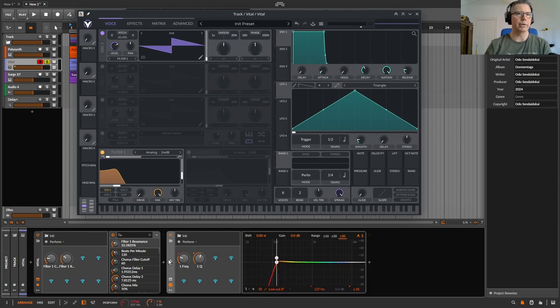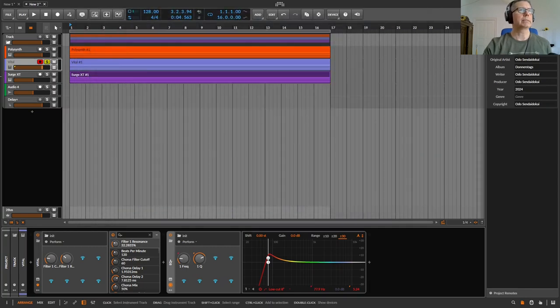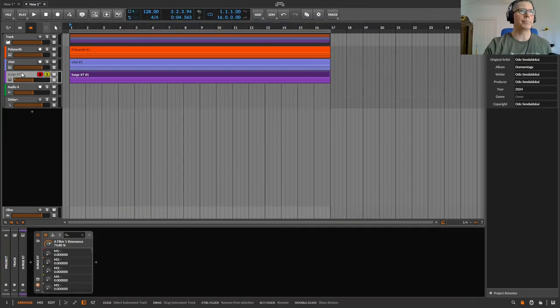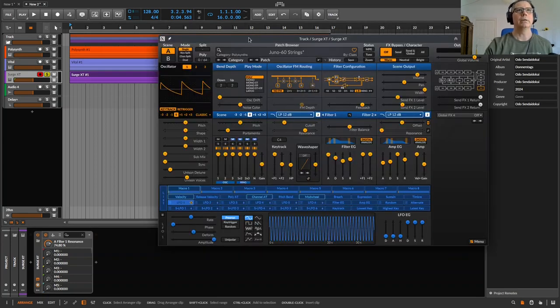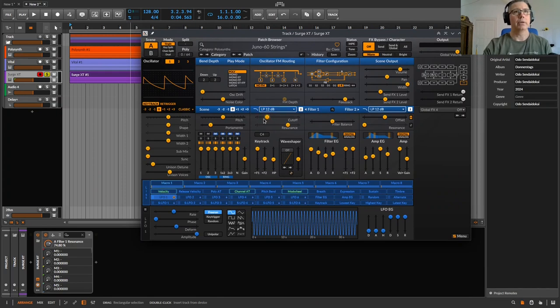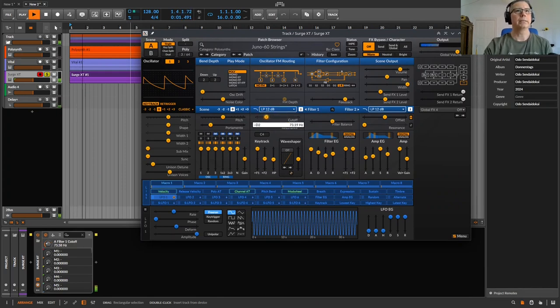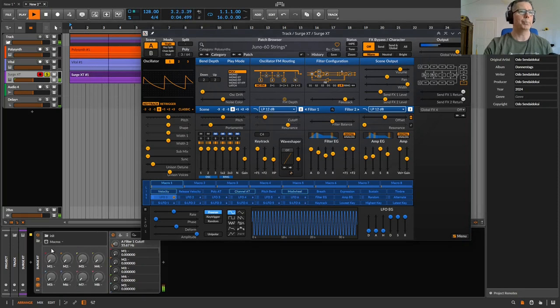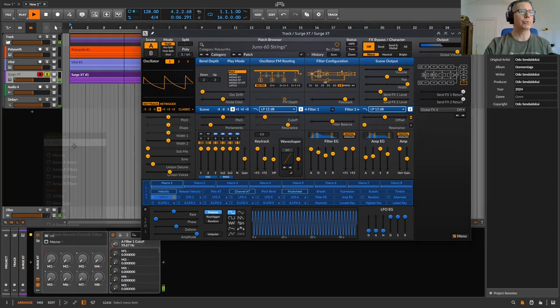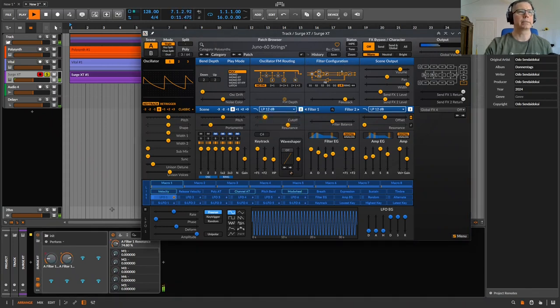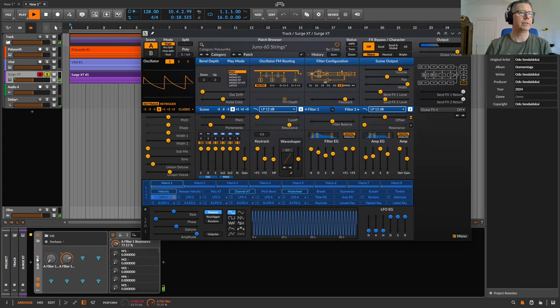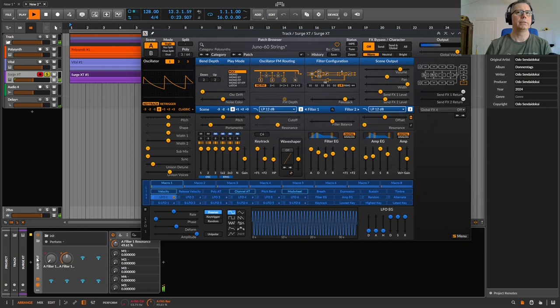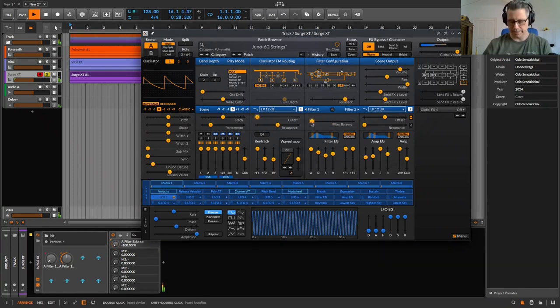And at last, the Surge synthesizer, same principle, just another plugin you want to control. The filter, for example, just open it here, add a new page, click on the filter, click on the resonance. So maybe we do like the filter balance to this side.